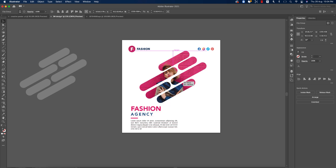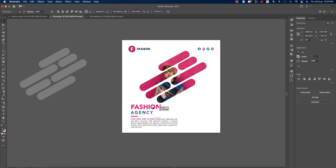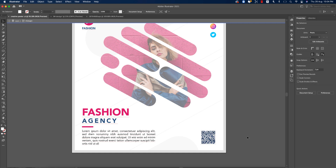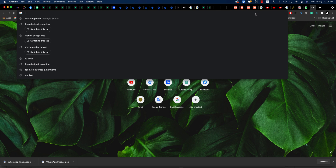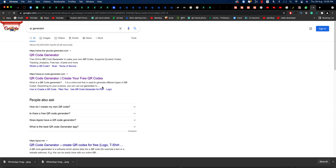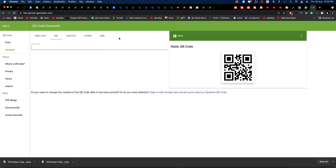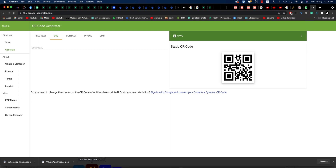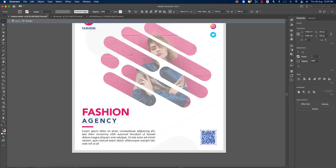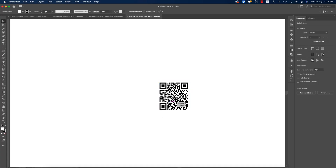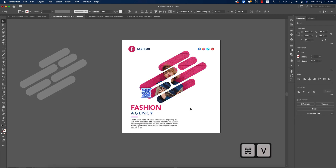Here is the barcode section. To make a QR code, go to any browser and use a QR generator. You can provide any link and save it as EPS. After saving the EPS, you can open it in Illustrator. We already downloaded the QR code as an EPS file — copy and paste it into the design.